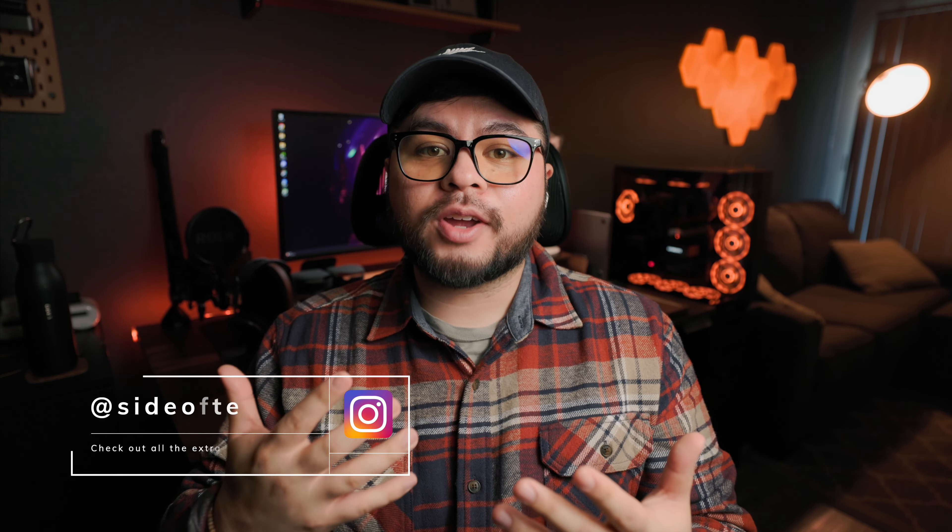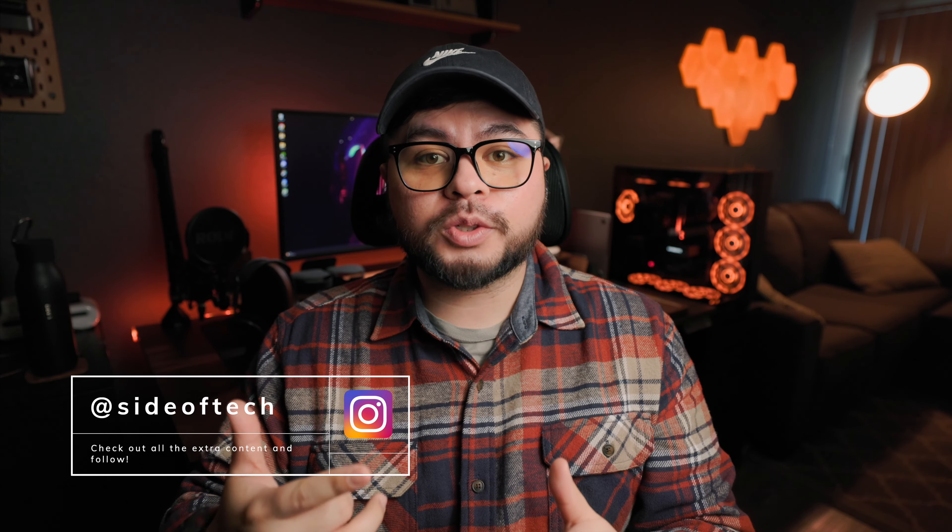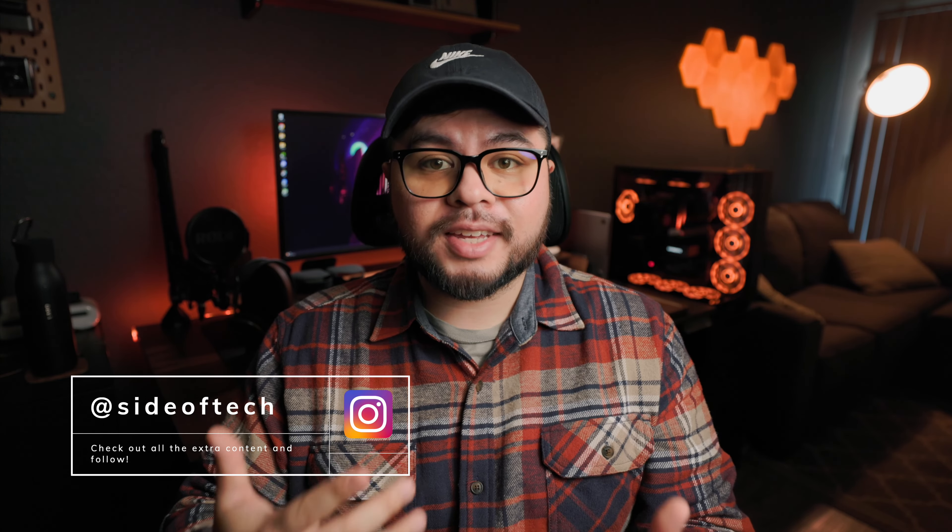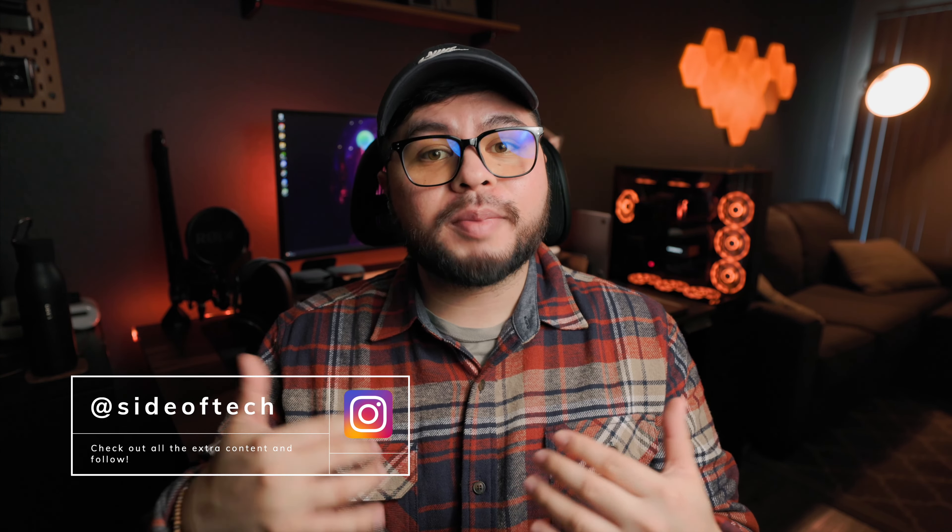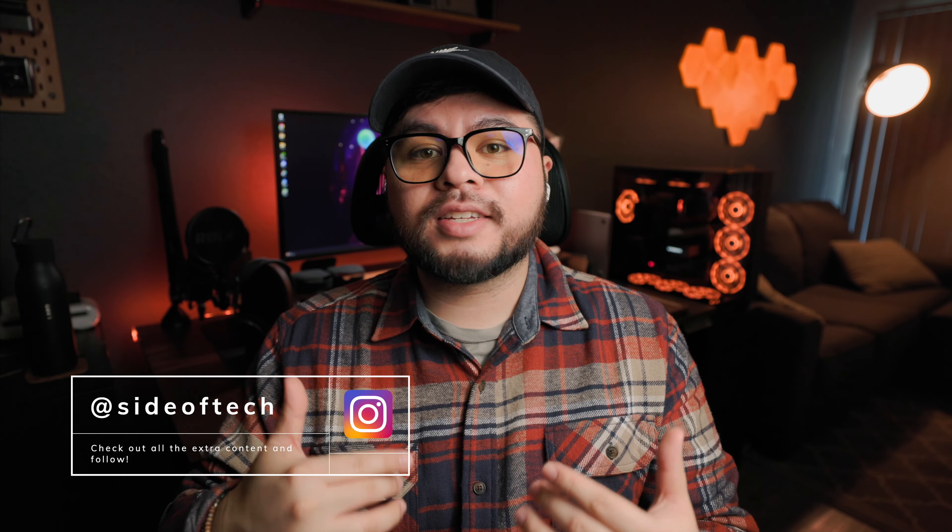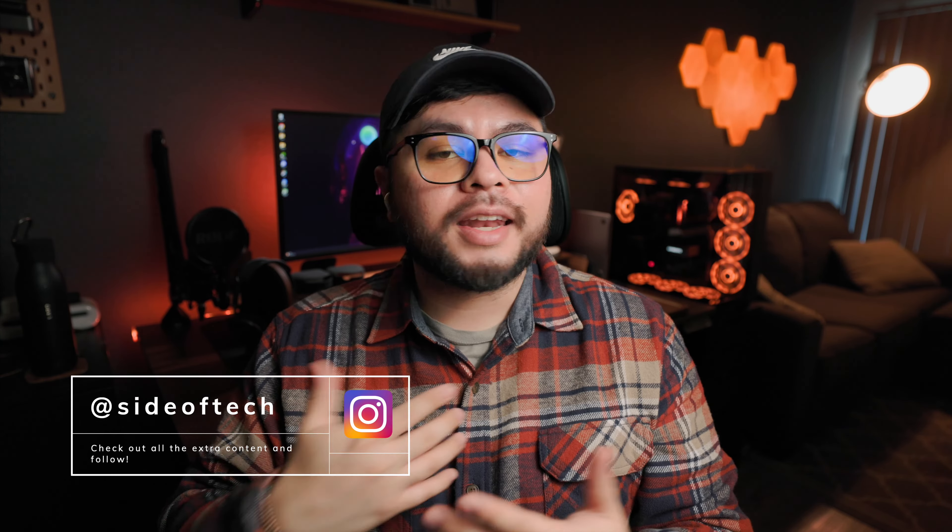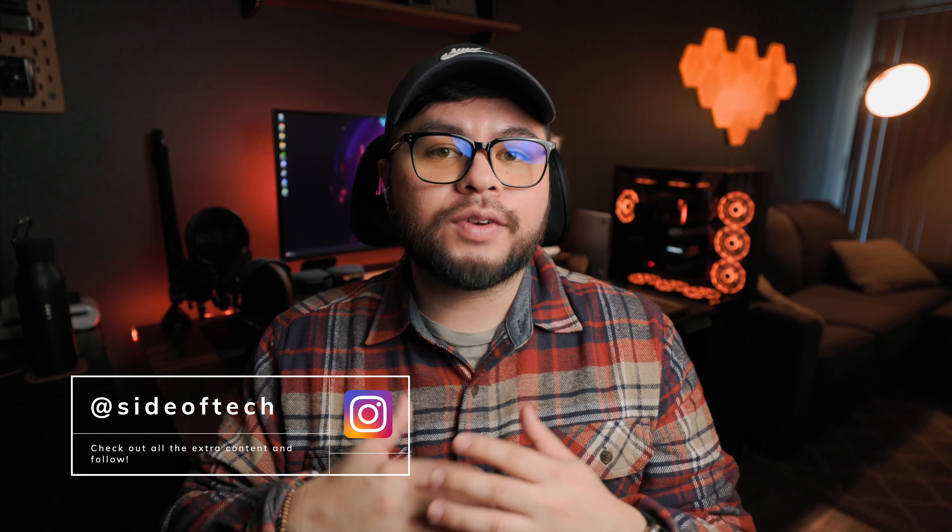If you're looking for extra content, go ahead and follow me on all my social media, especially my Instagram at Side of Tech. I post a whole bunch of behind the scenes content and a bunch of reels, photos and everything like that. Now with all that being said, this was David serving you a little Side of Tech and I'll see you in the next video. God bless you guys.